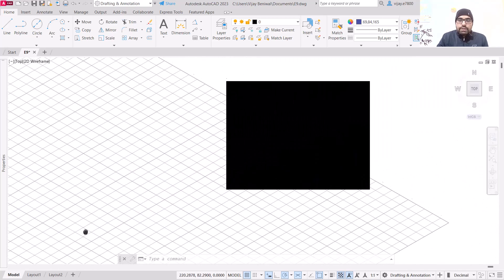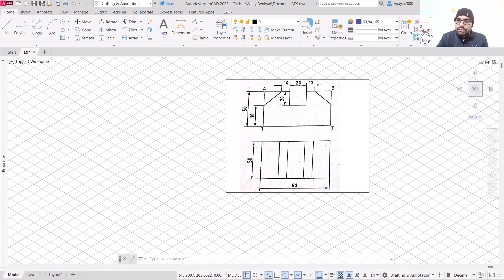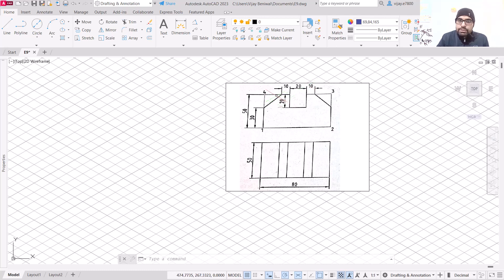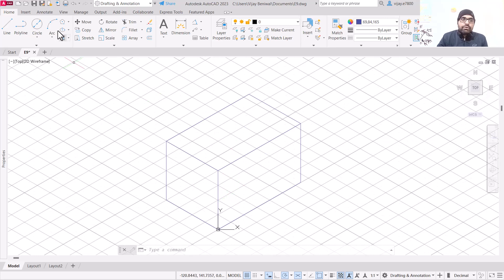Let us take a look at this image. We have 30, then 80 on this side, after that 30, and at the center we need to draw 20 units. So total is 80 — 80 minus 20 minus 10 minus 10 leaves 40 units. This particular dimension should be 20 units and this one should also be 20 units.